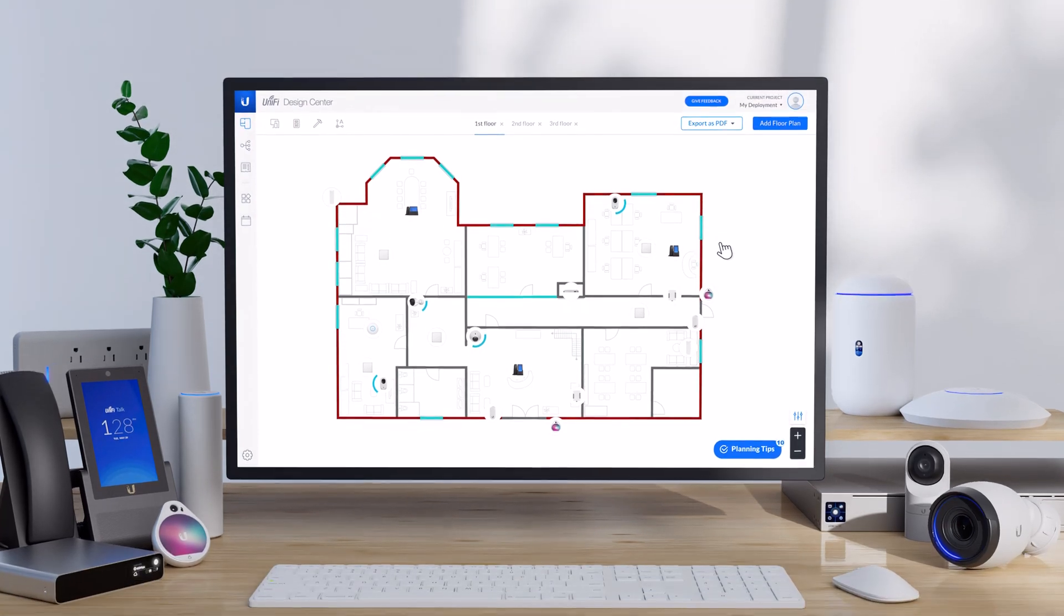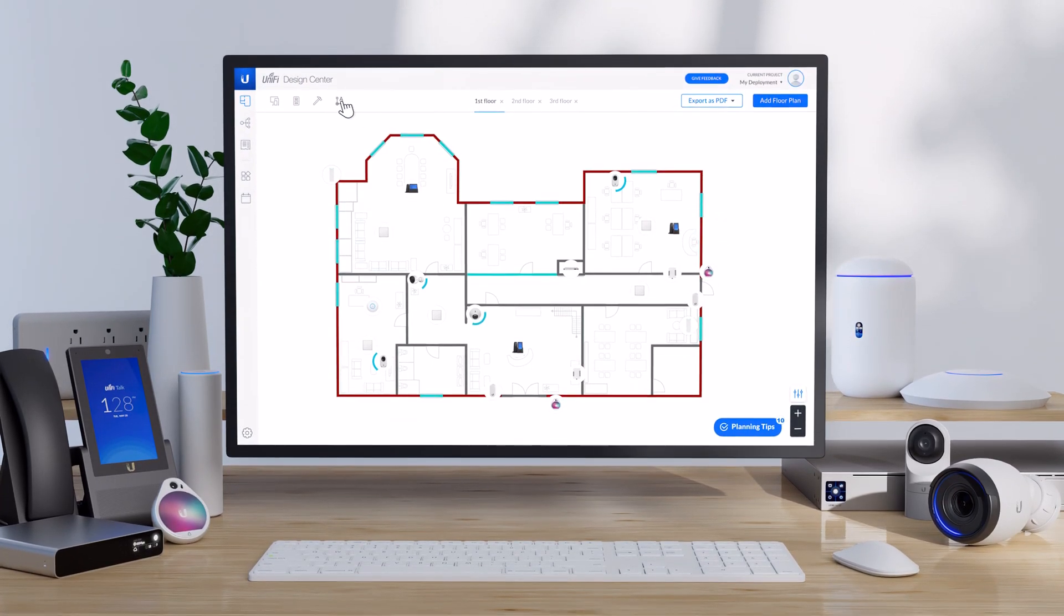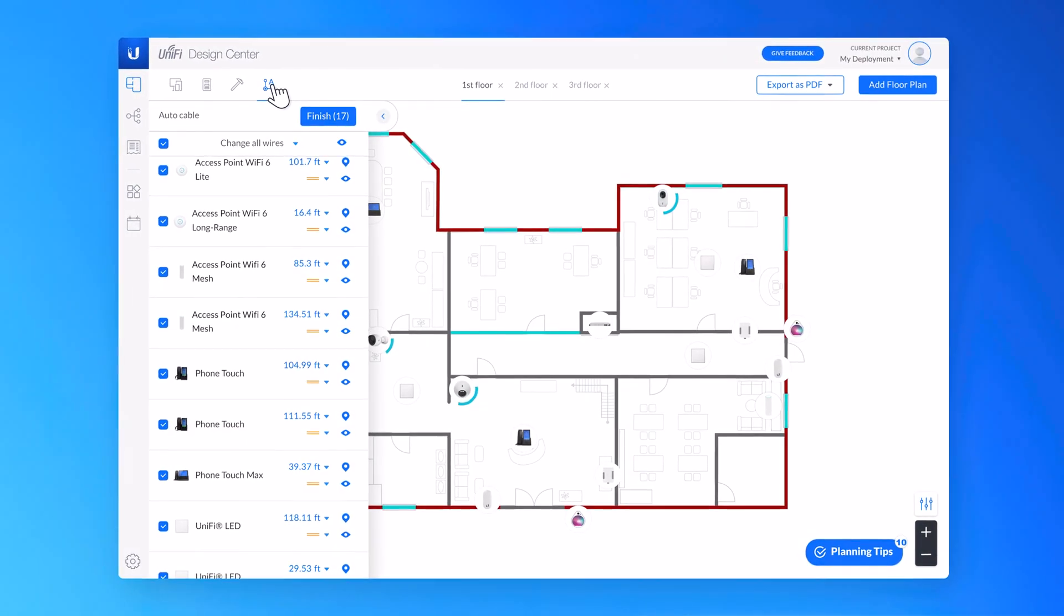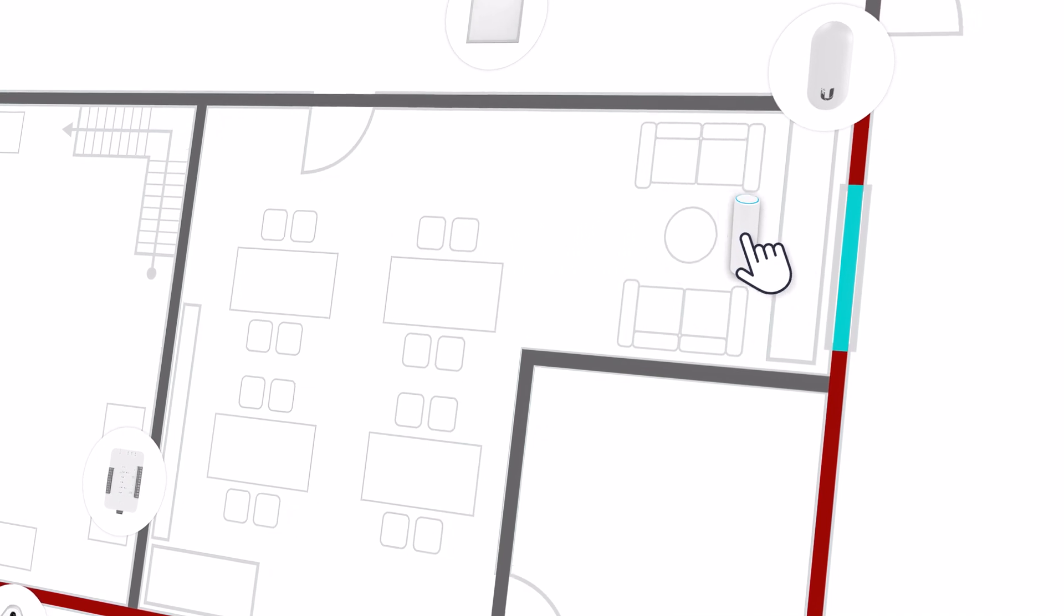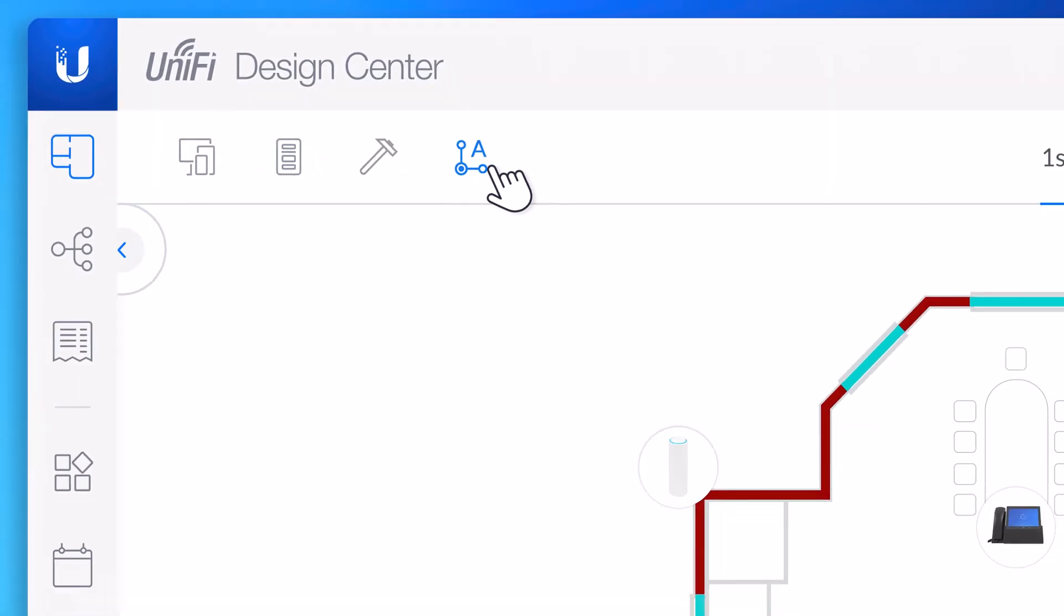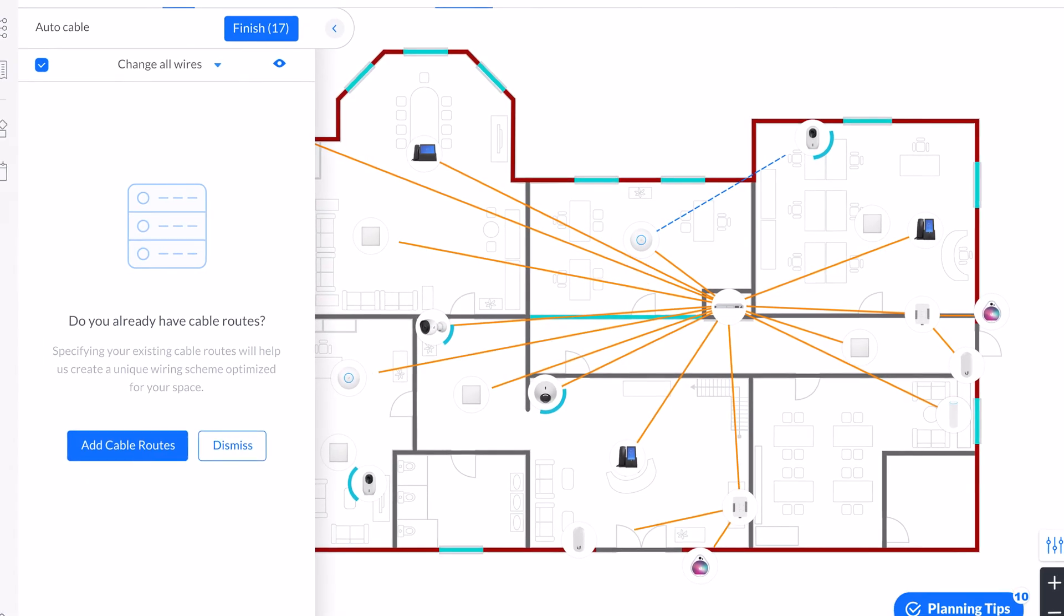Thanks to Unifi Design Center, cable planning for your deployment is easier than ever. Once you've laid out your devices, clicking on AutoCable will show you how everything connects together.